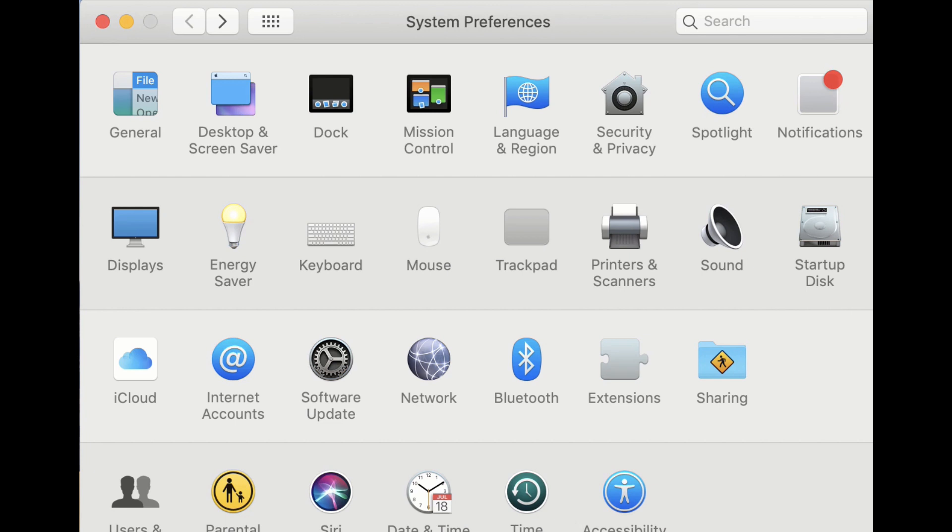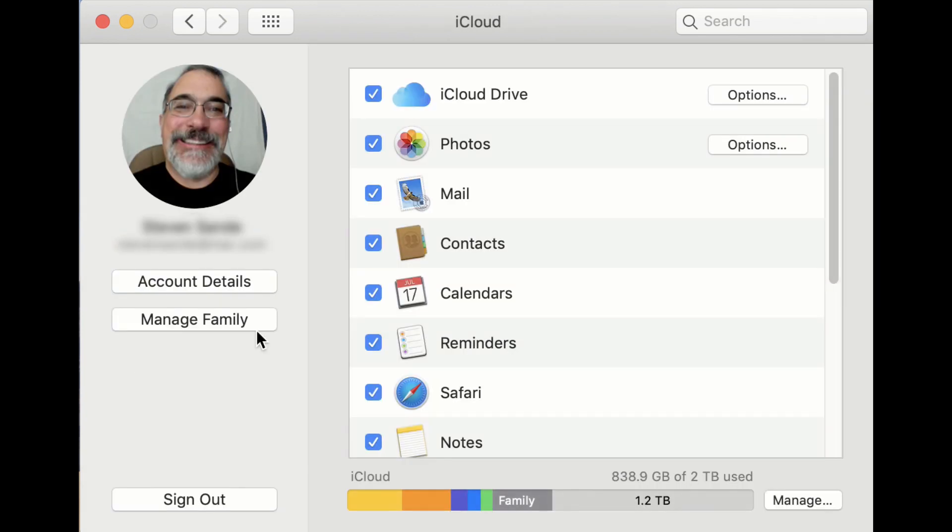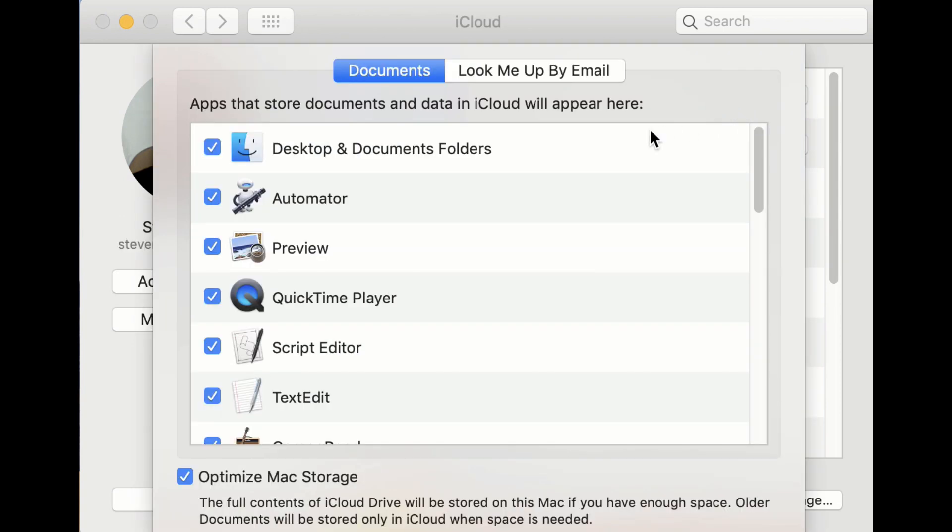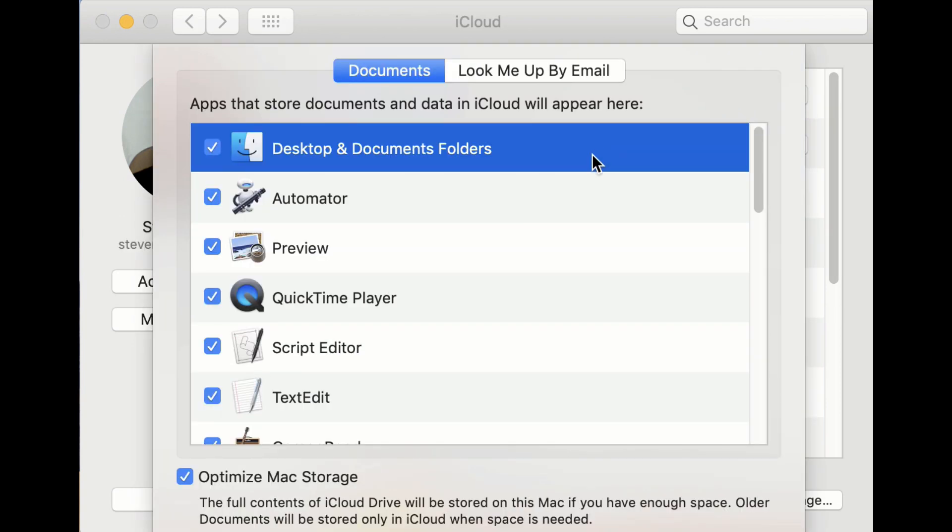Don't have iCloud syncing your Mac desktop and document folders? Just go to System Preferences iCloud and click Options. Make sure that Desktop and Document Folders is checked.